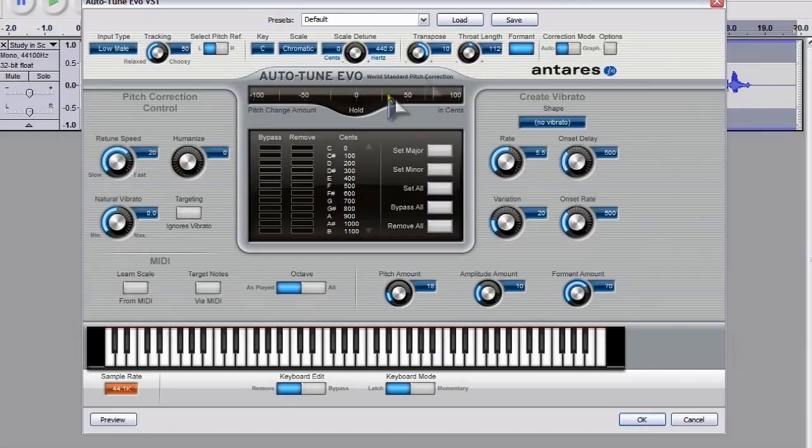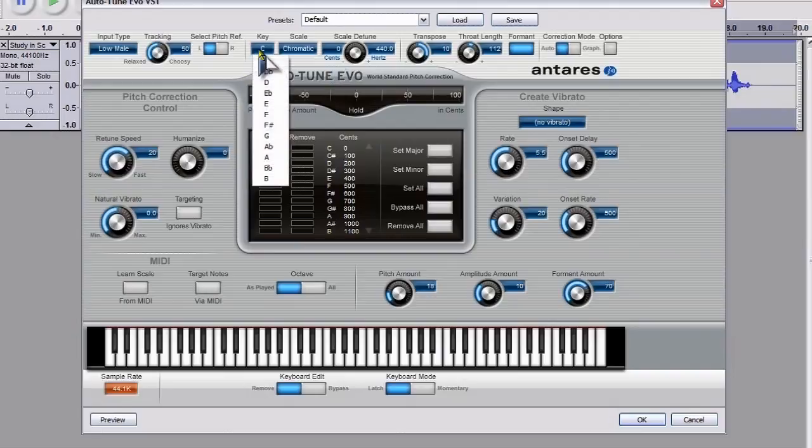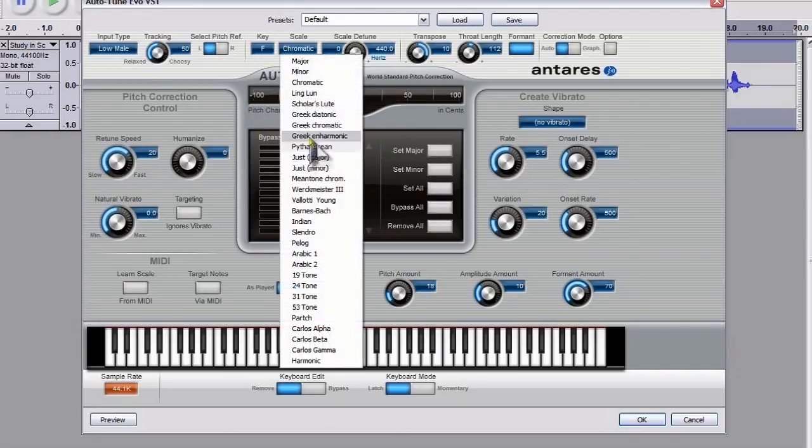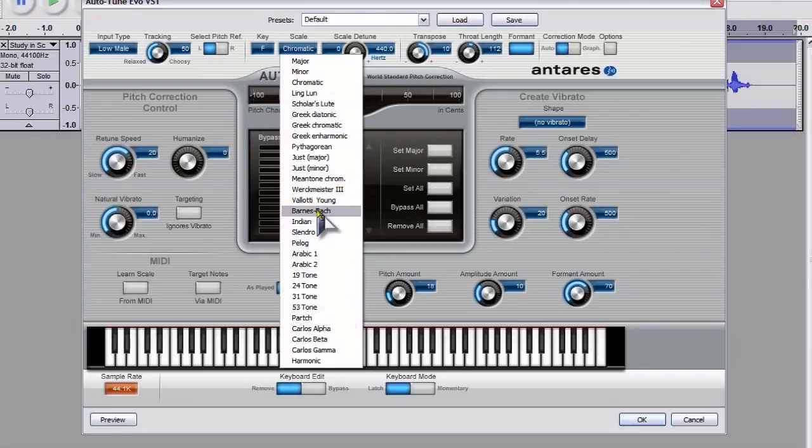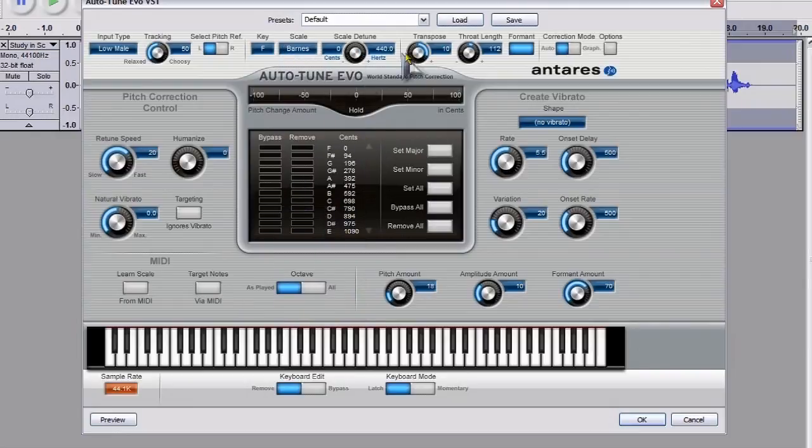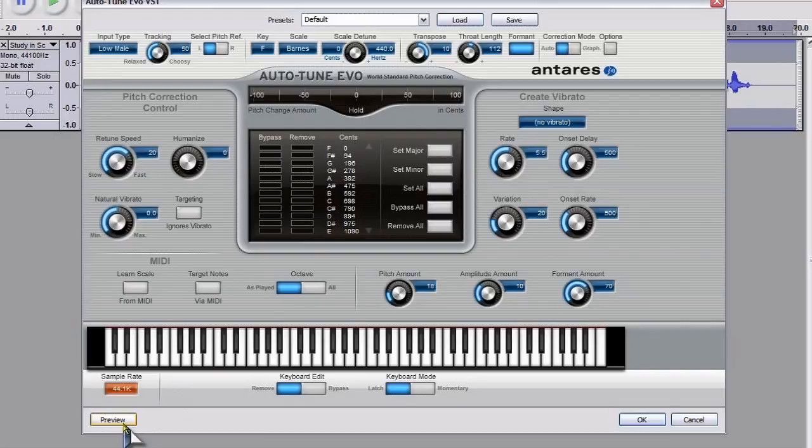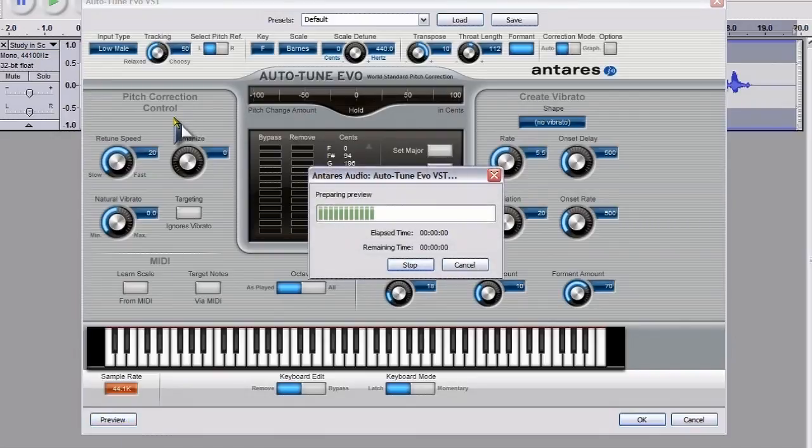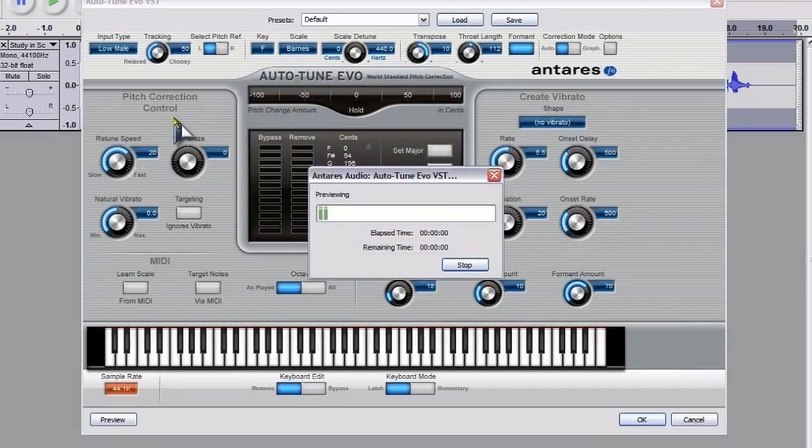Now, when I was first using this, I did quite a lot of mucking around and found that those settings worked reasonably well. So what I'm going to do, I'm going to preview it. And it will take 20 seconds to go through the whole preview.